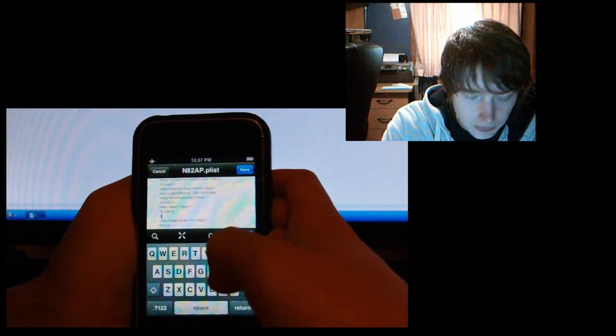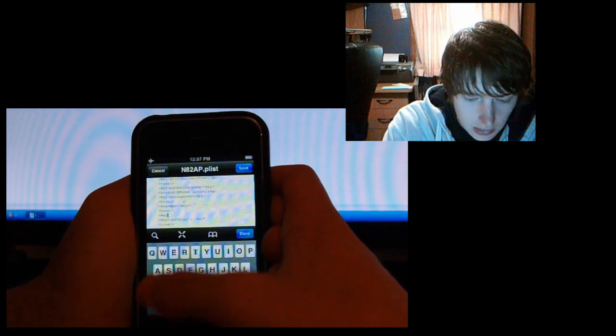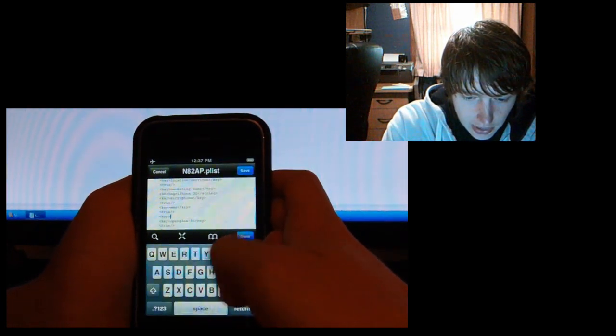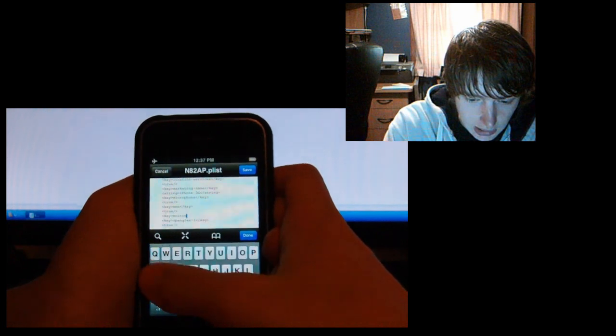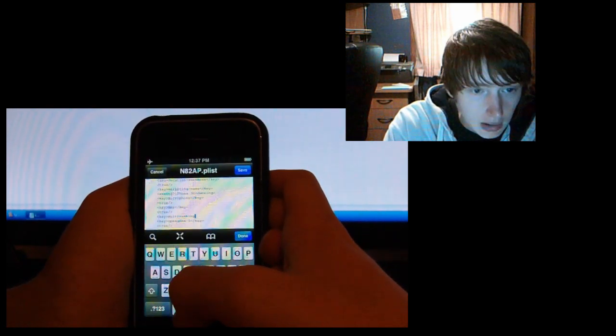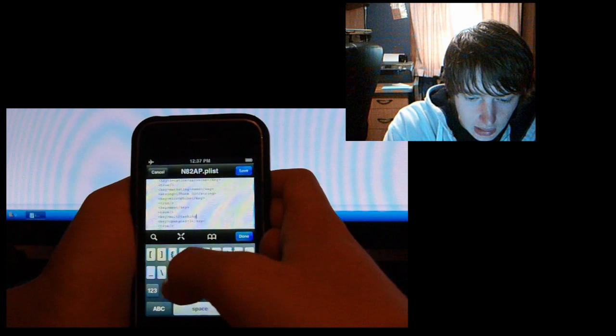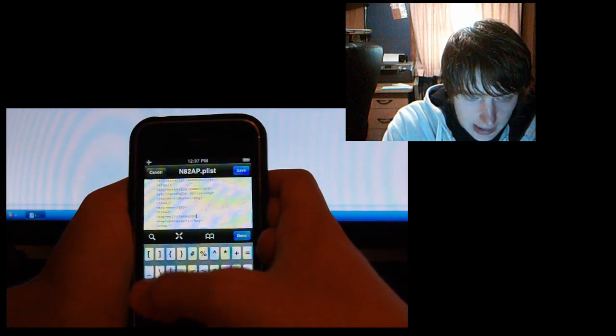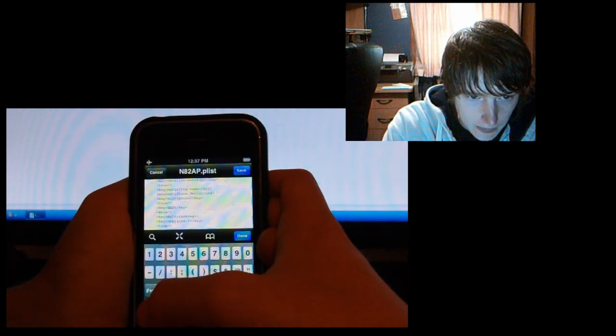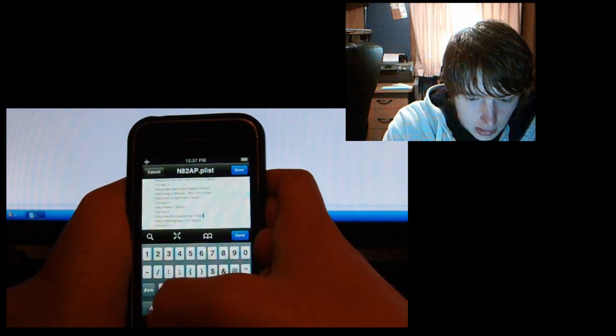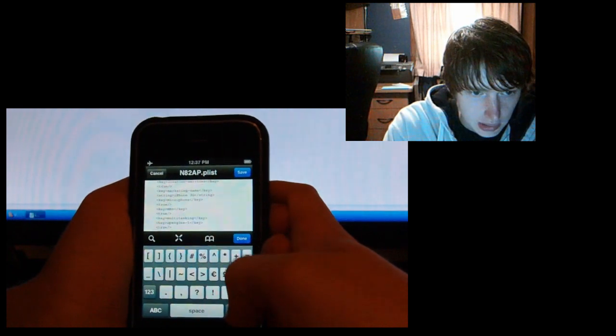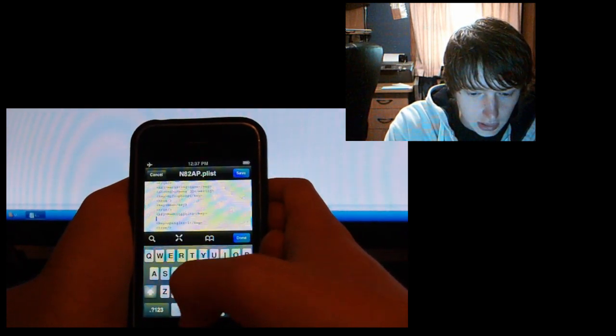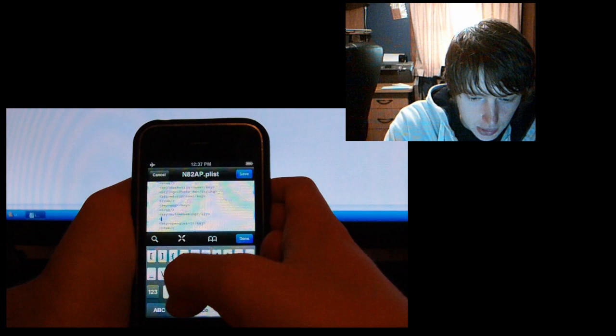Less than, key, greater than, multitasking, and then less than, then a slash, key, and a greater than. Then you push enter, go down, and put true.